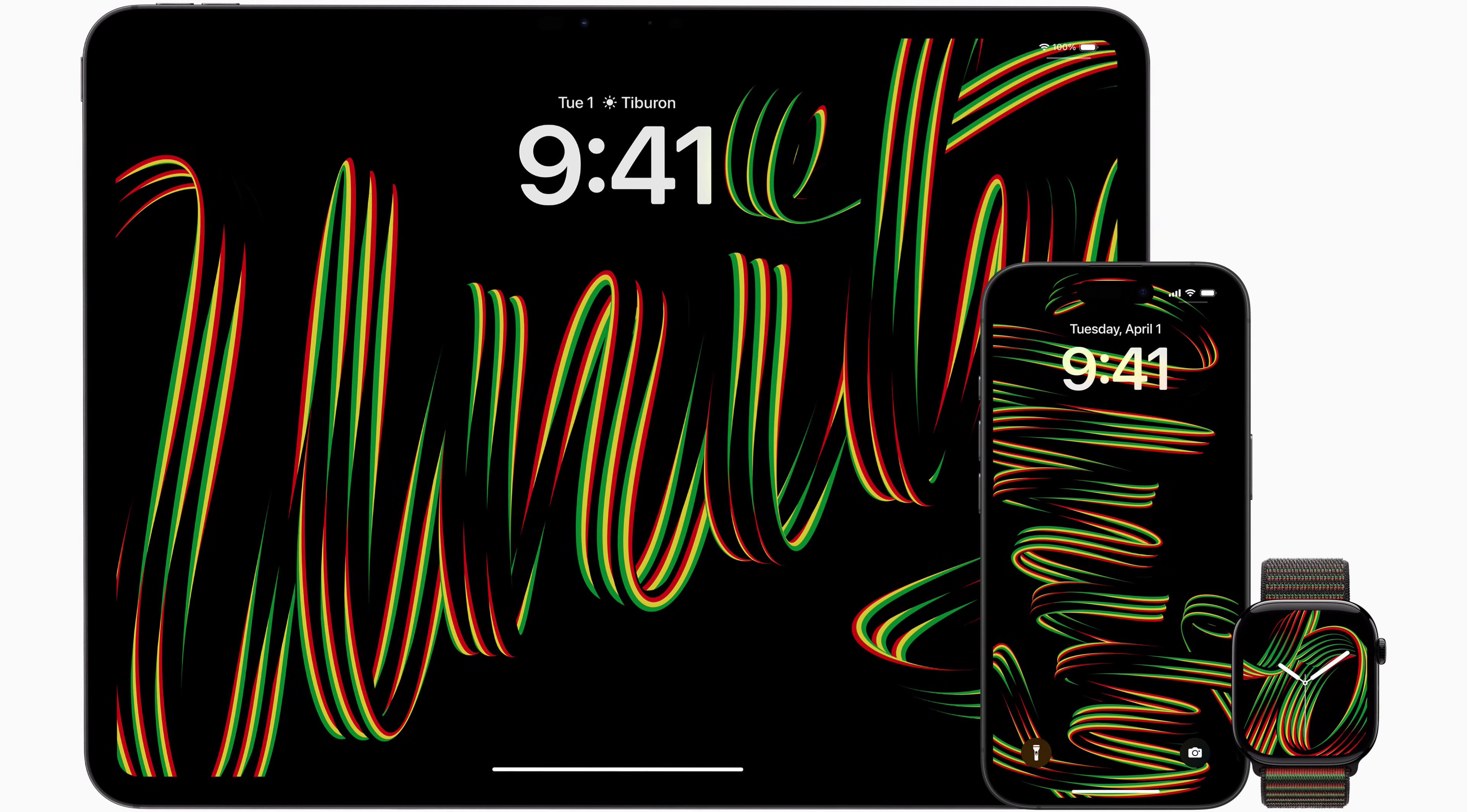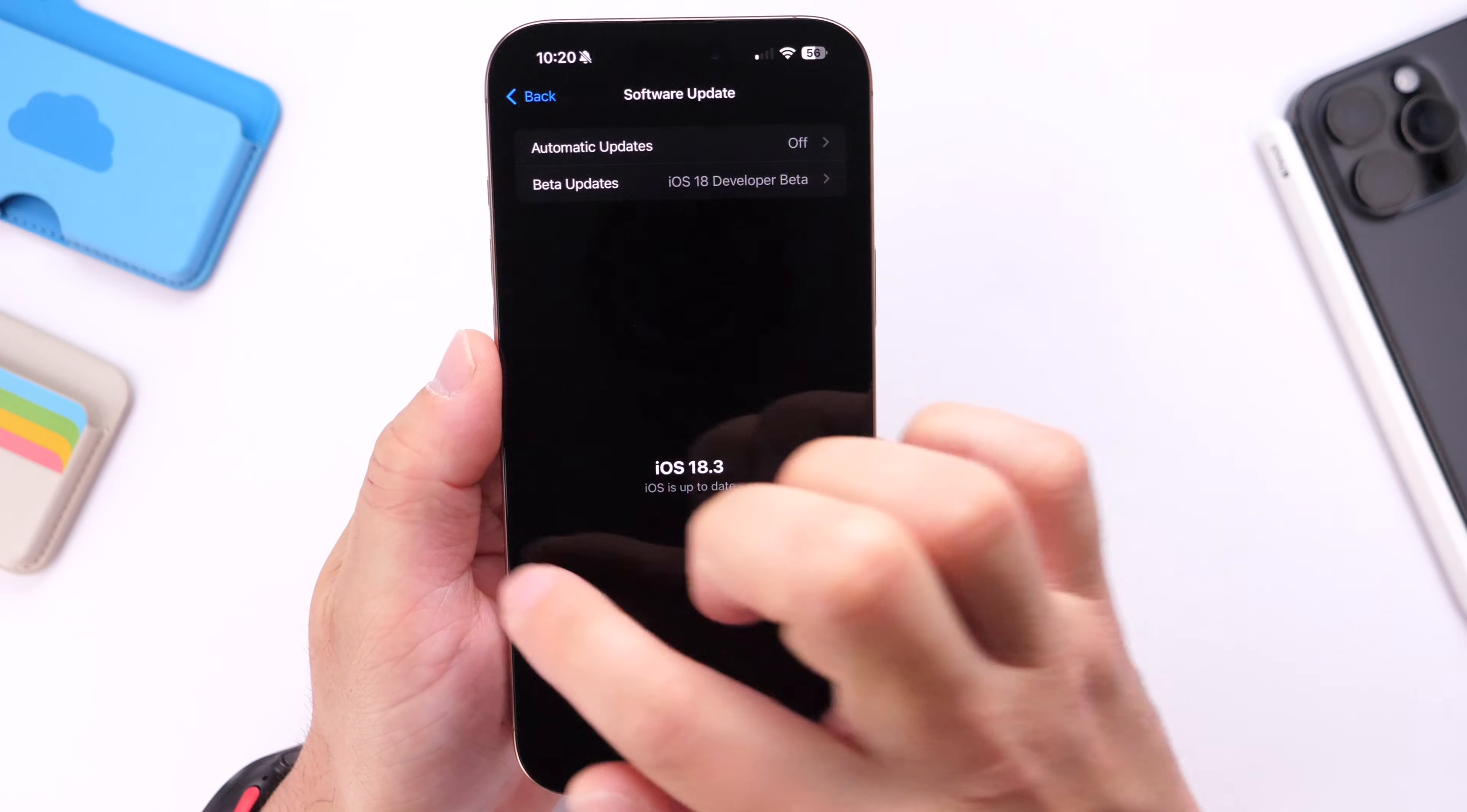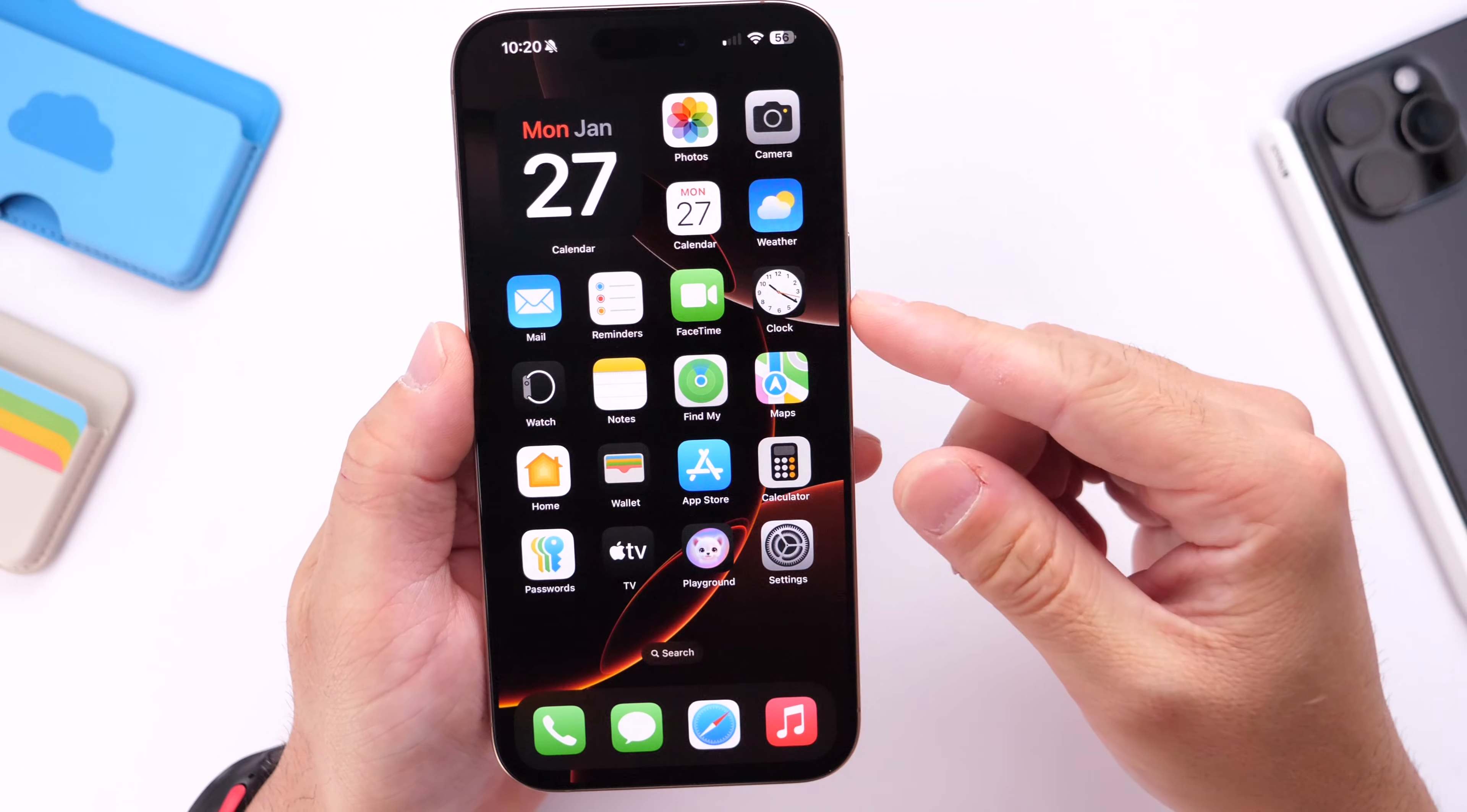Again, this will give you the new Unity watch face and wallpapers made available as of today. Once you update to the official release, if you want to continue using betas, make sure you go back once again and select that beta option so that you continue with future iOS 18.4 betas and beyond if you wish to do that.